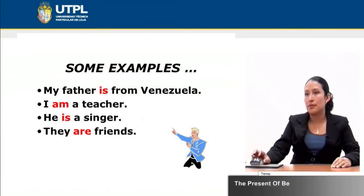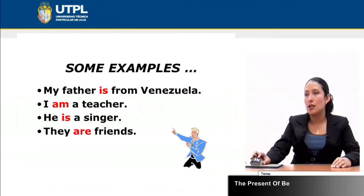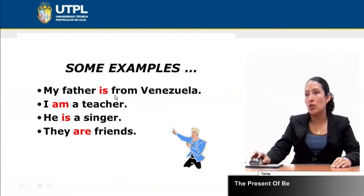Let's see some examples. My father is from Venezuela. In this case we are using 'is' because 'my father' is a third person singular. So if I change it to 'my mother is' or 'my friend is,' I can use this form of 'be' because we are talking about a third person. Instead of 'my father' I can use 'he,' 'she,' or 'it' plus a complement.